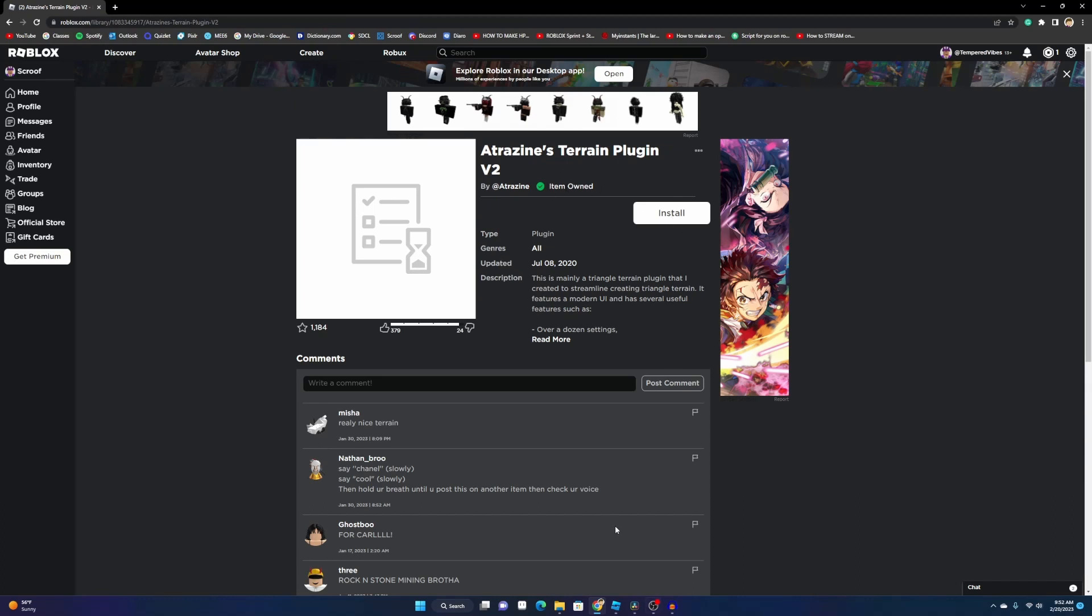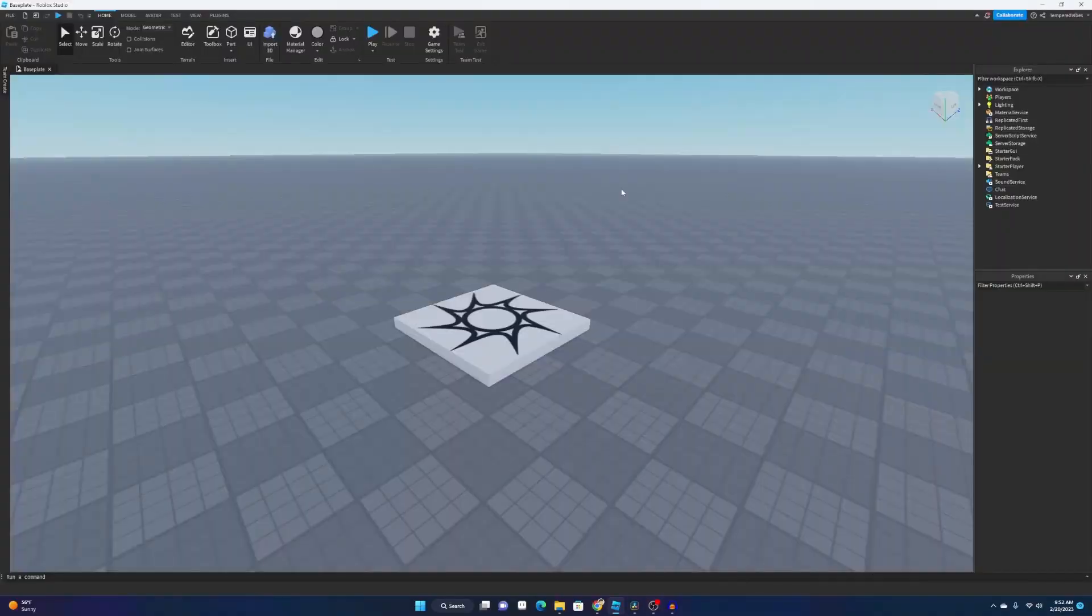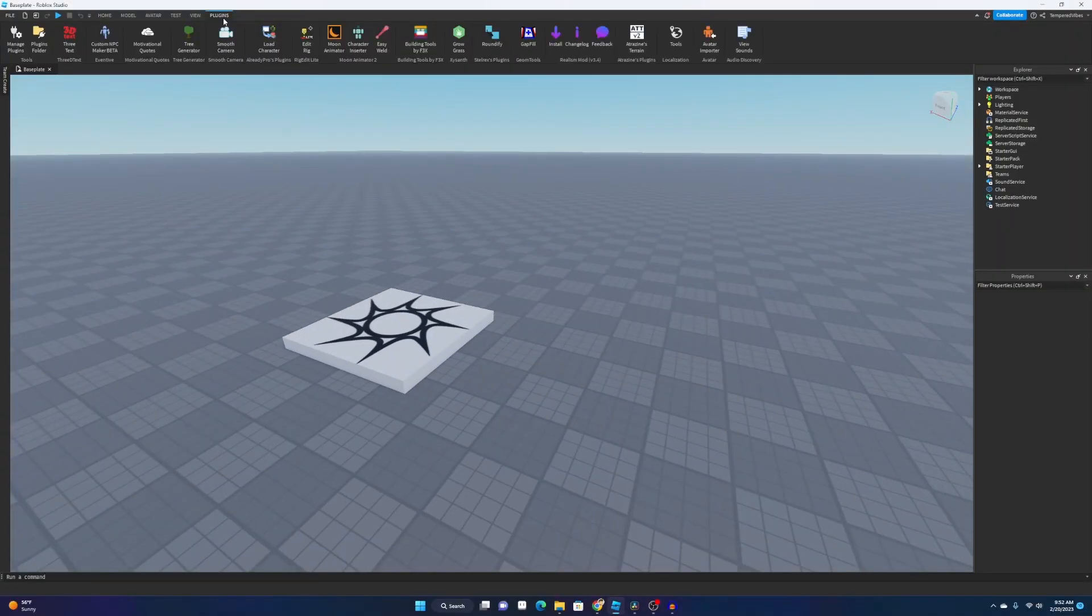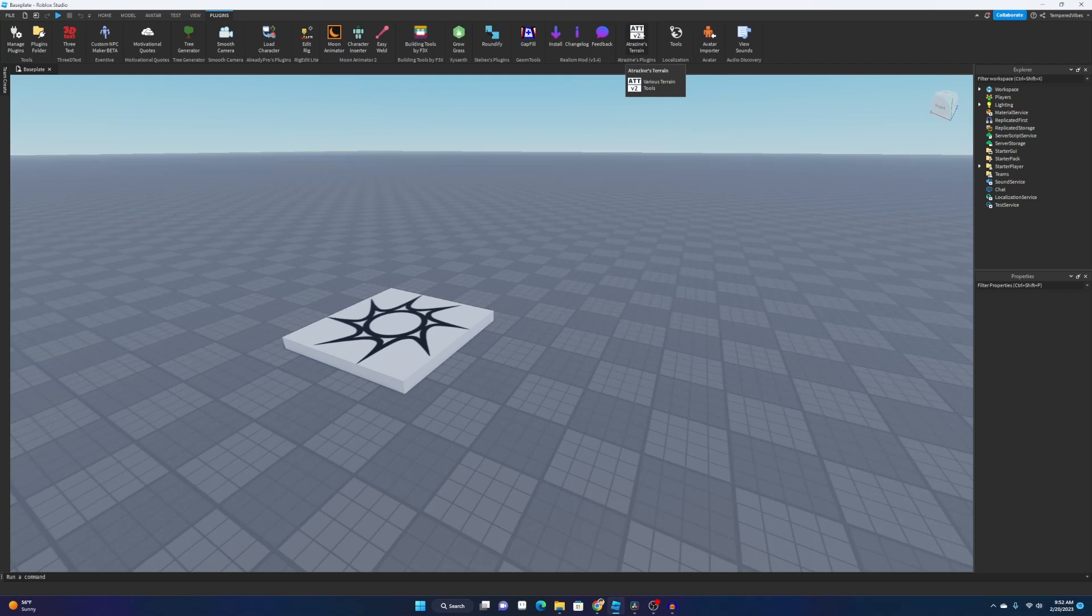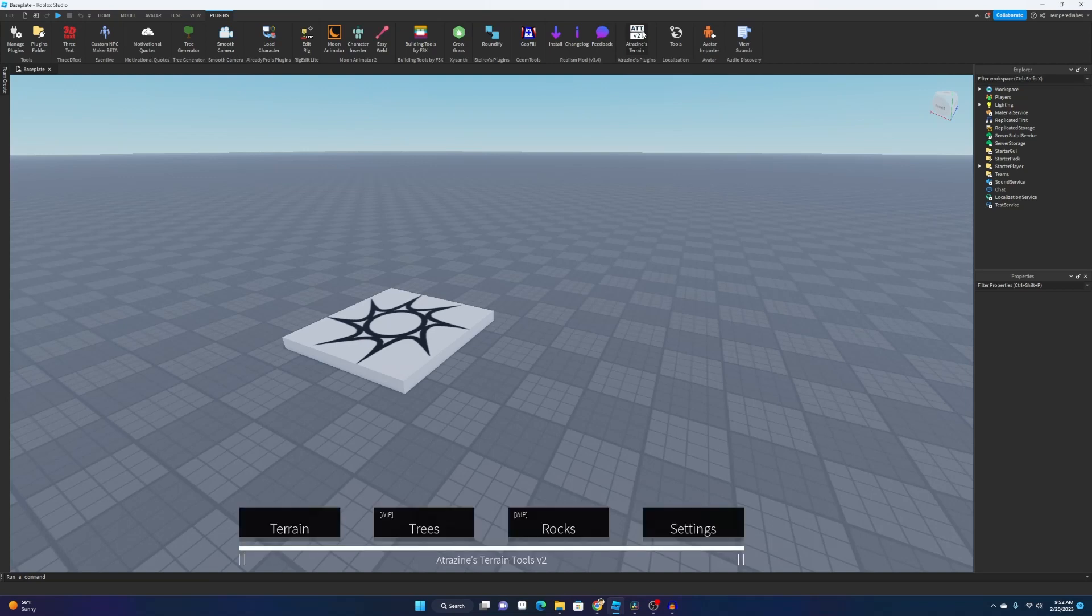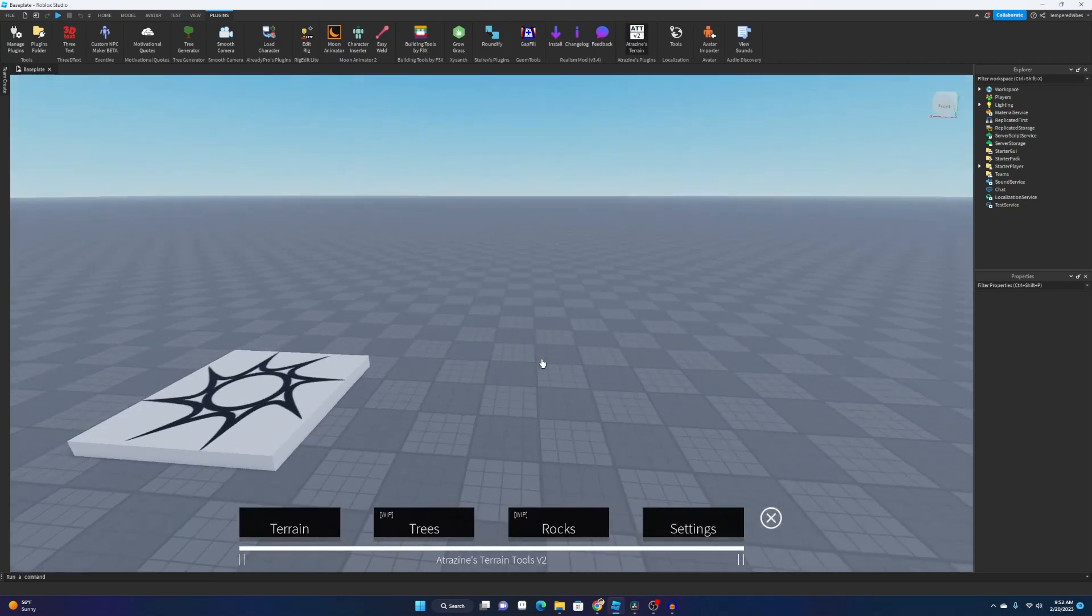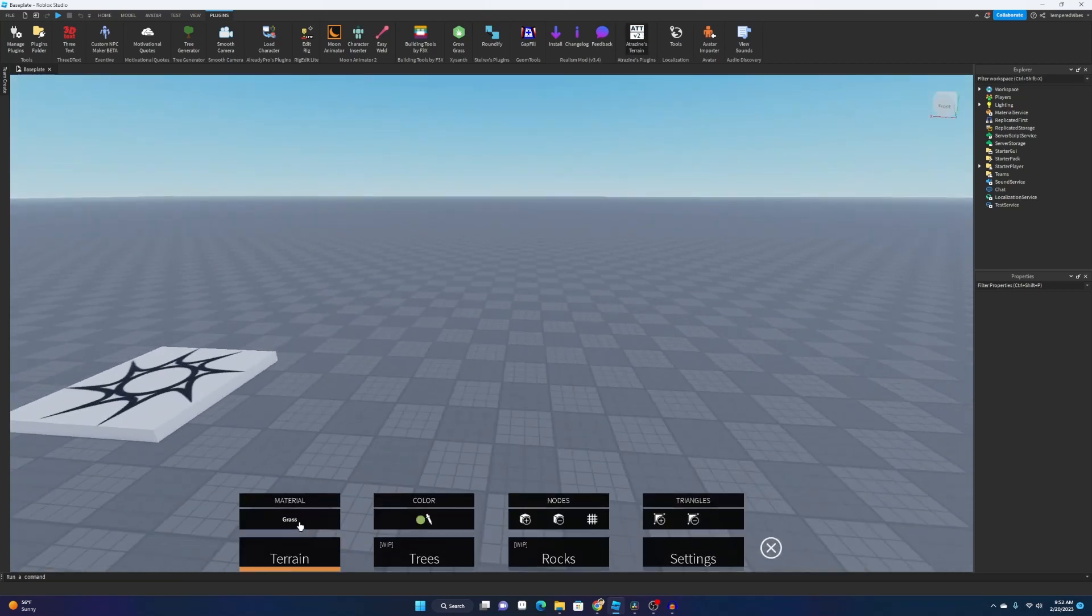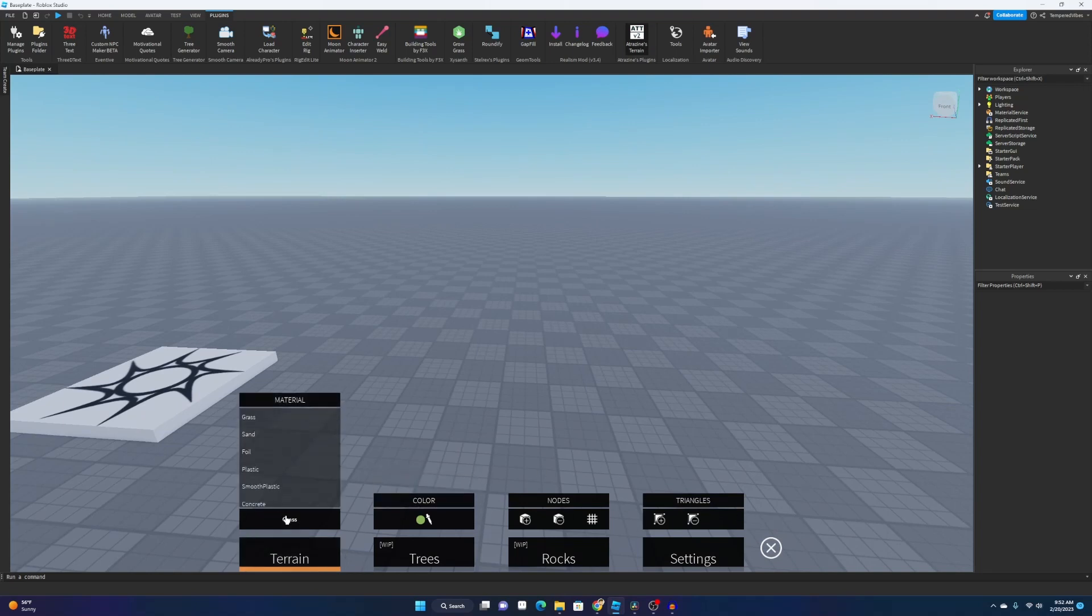And then after that you want to go into your Roblox Studio and go to your plugins tab up here. Then you want to click on your terrain plugin, and then you want to go down here to terrain.